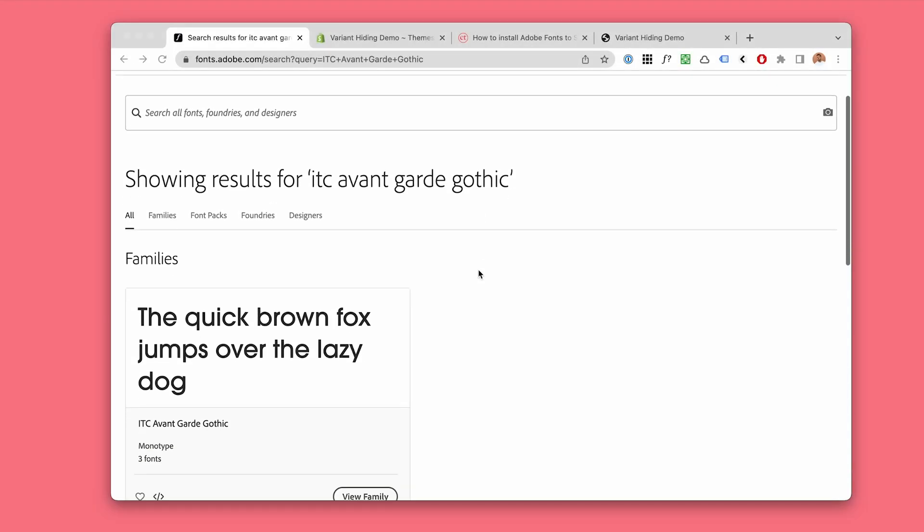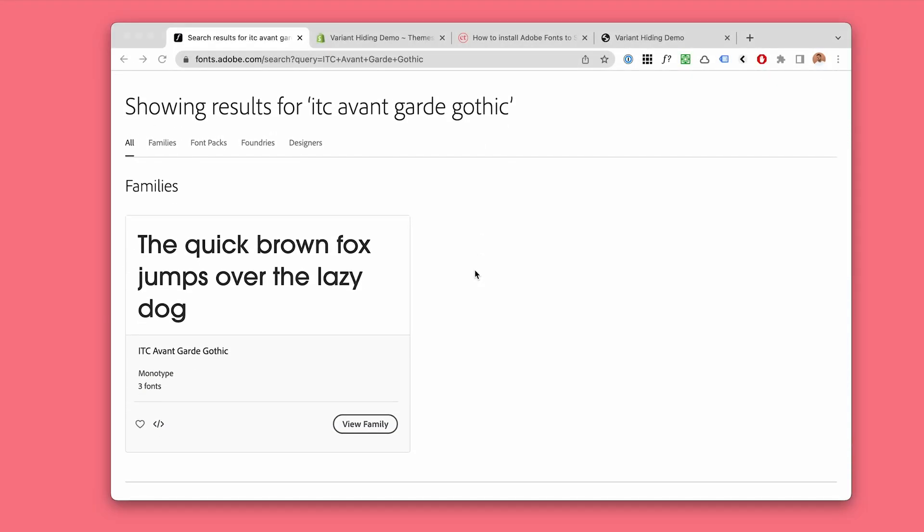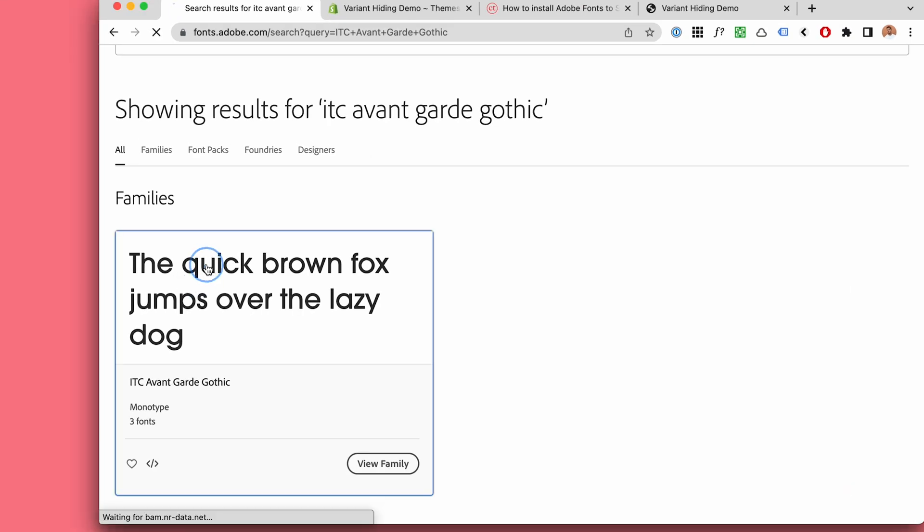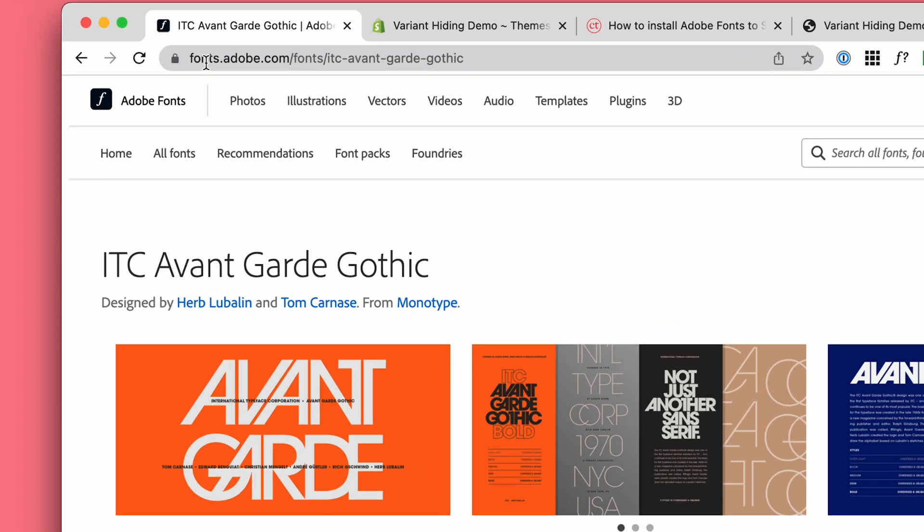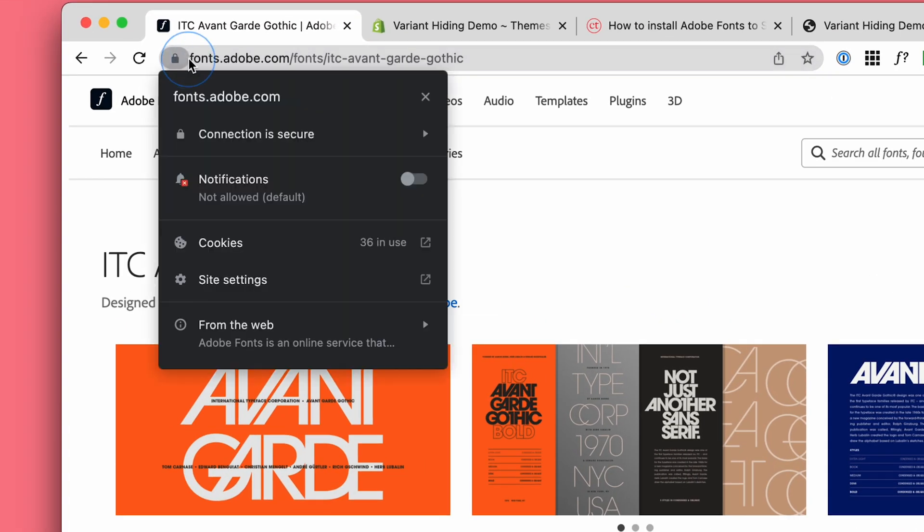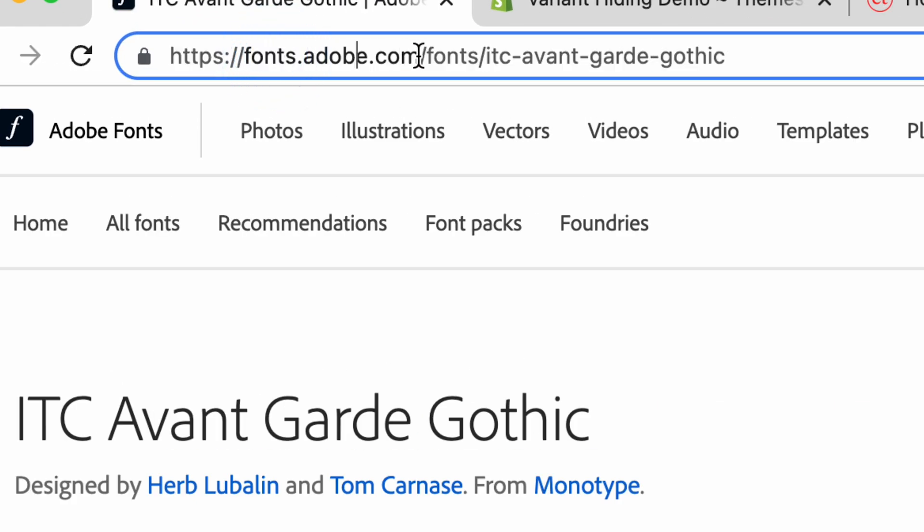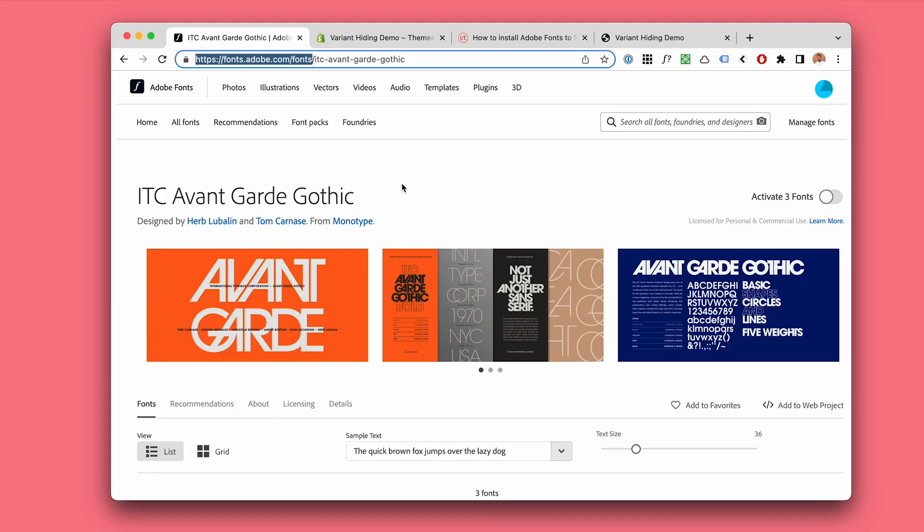Now I will show you how to install an Adobe font to the Dawn theme on Shopify. Here is a nice font that I found. You will go to fonts.adobe.com and find your font.